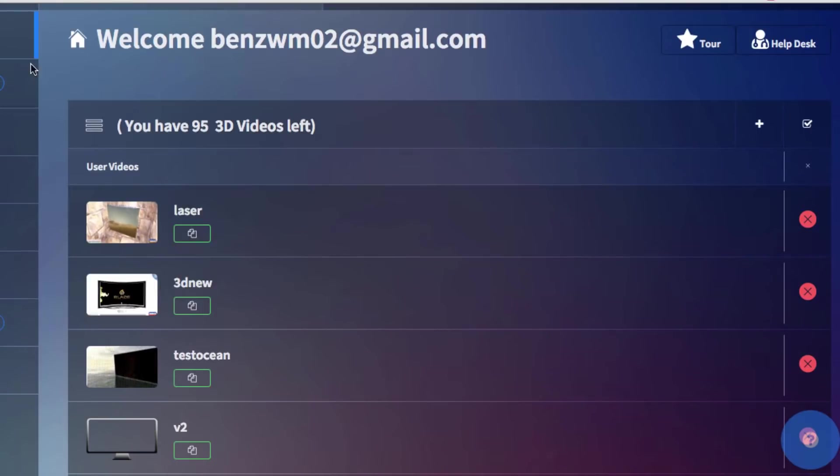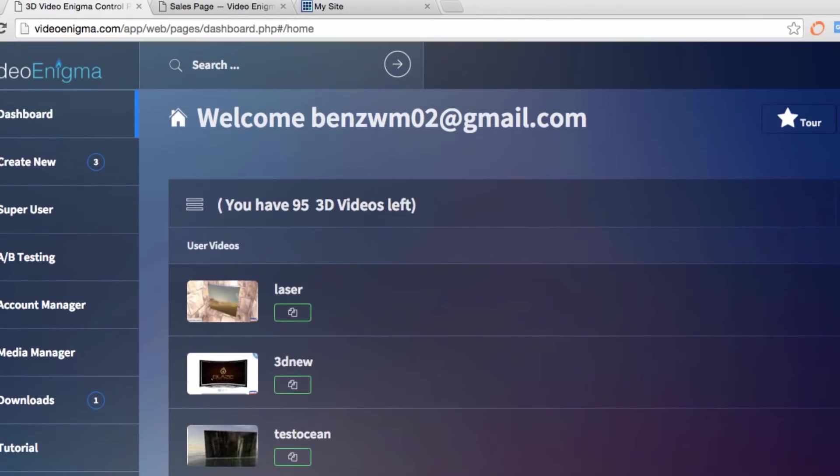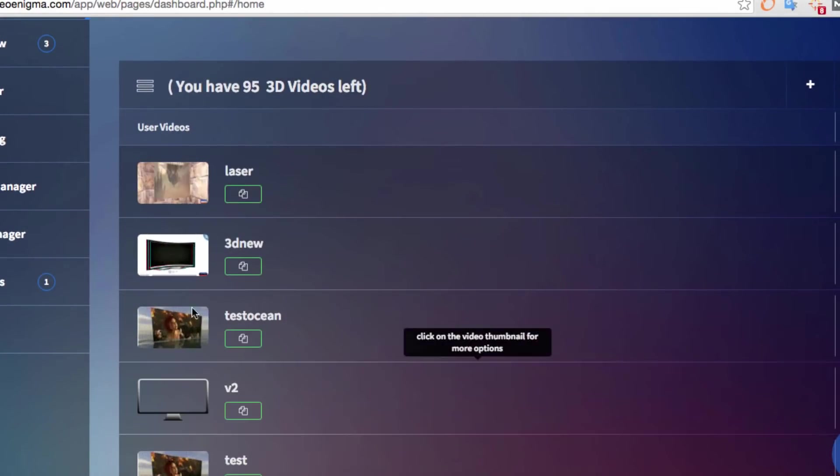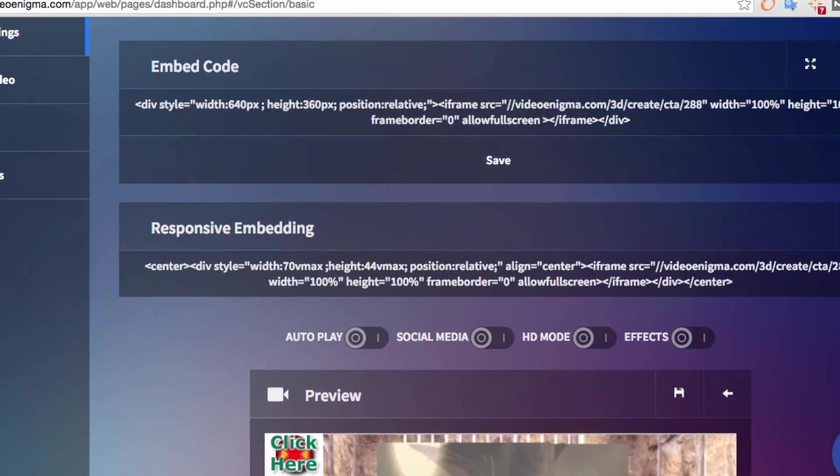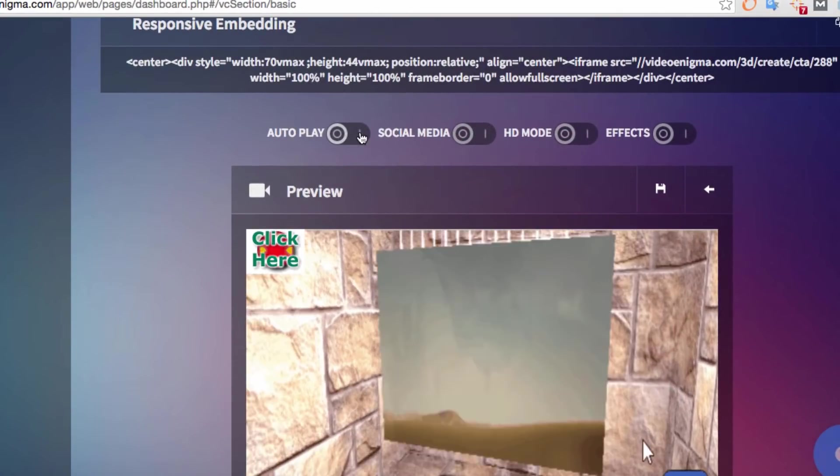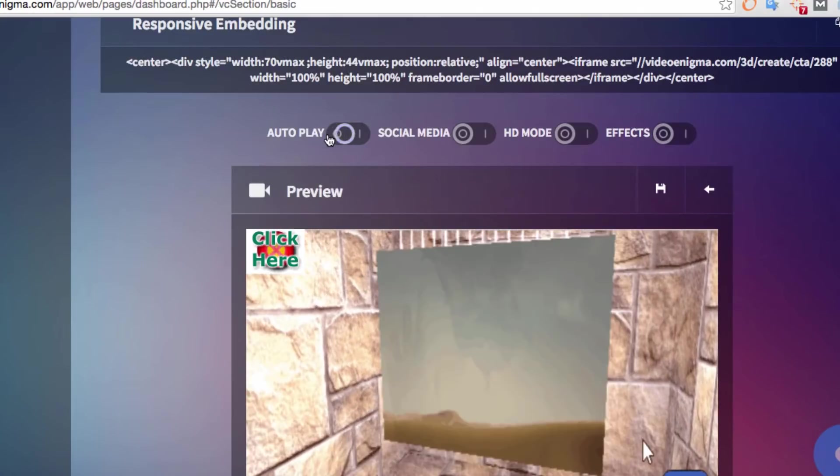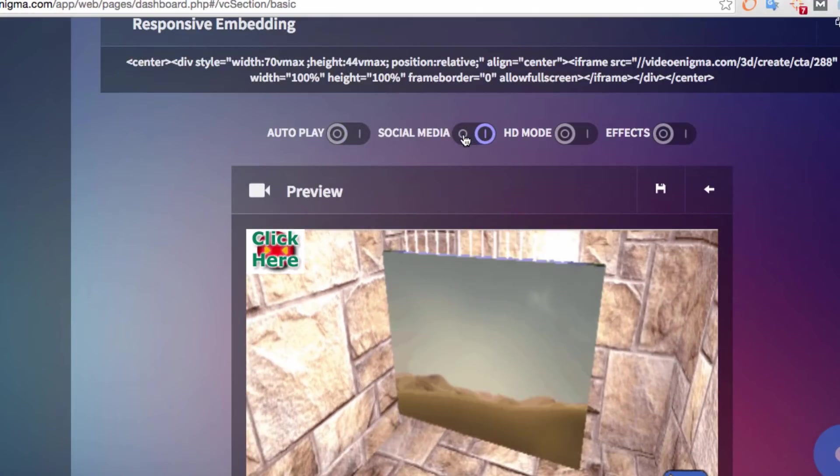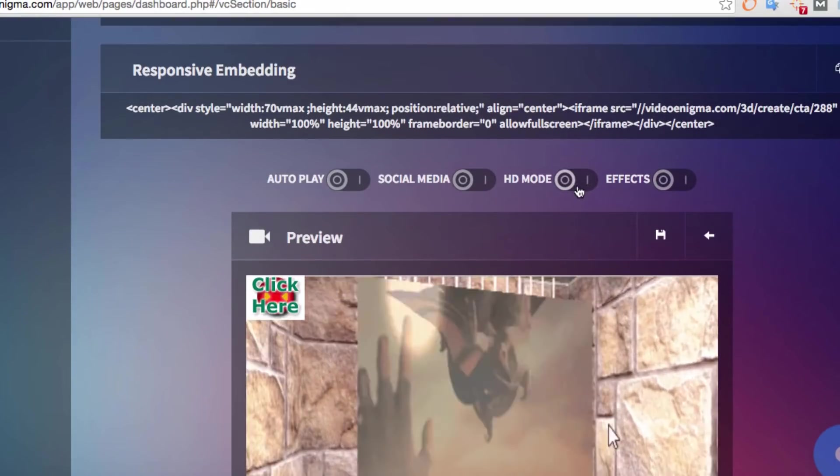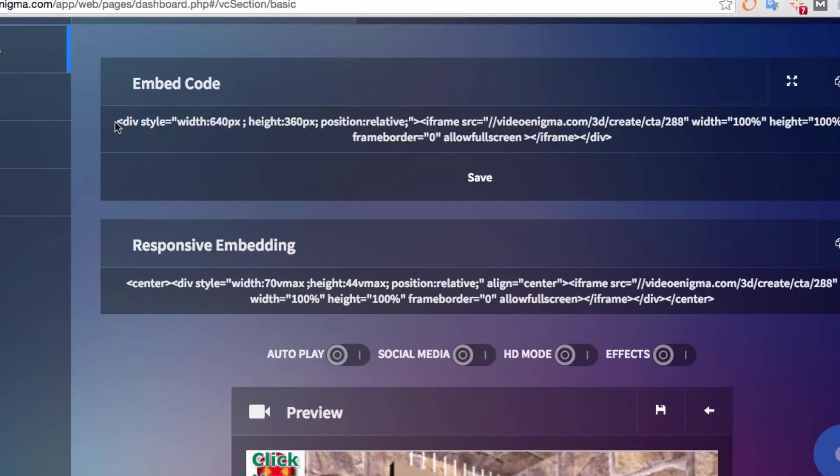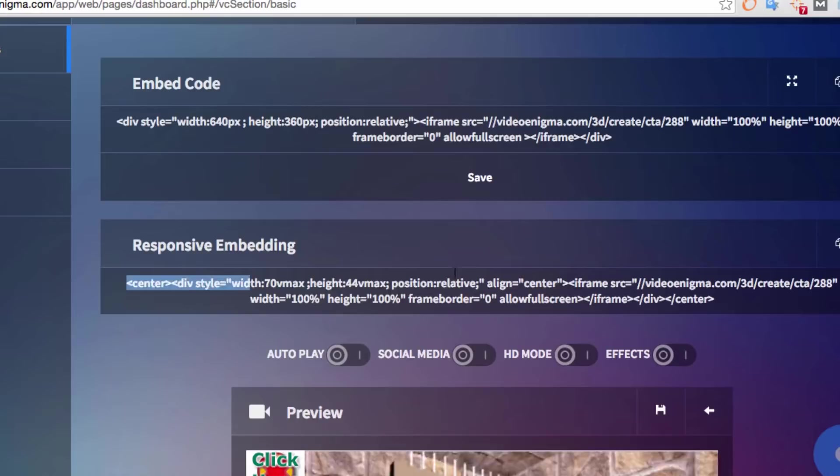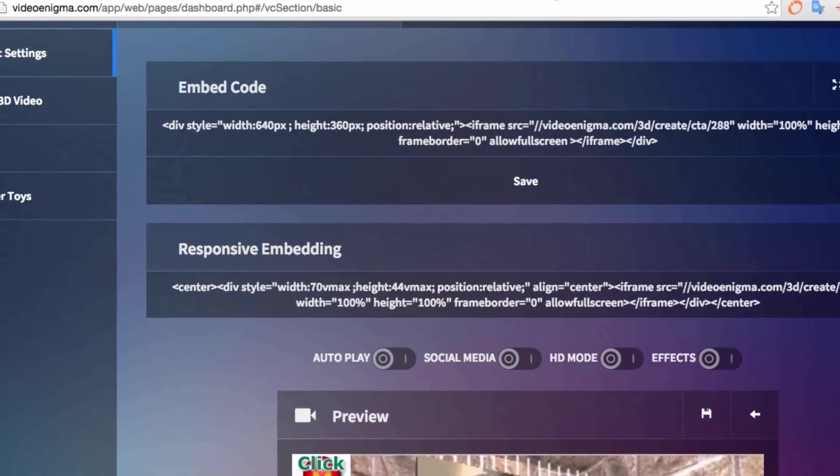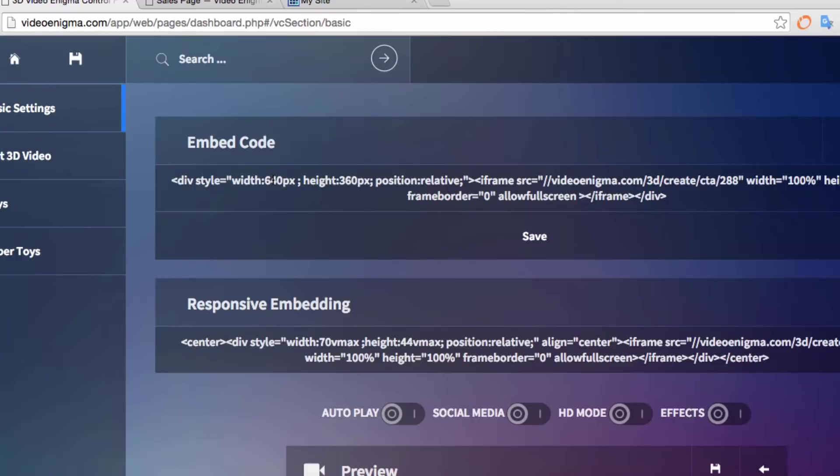And then you will see here on the home tab, on the main tab, we have the different videos that you've created. All you have to do is click on that video, and then you can turn on different things. So for example, if you want it to autoplay, we need to turn that on. If you want the social media buttons, we need to turn that on. HD mode, the different effects, we can turn that on or off. And then to embed it, all you have to do is copy the embed code or the responsive embed code right here and paste that into your website. And it will work for any website at all.